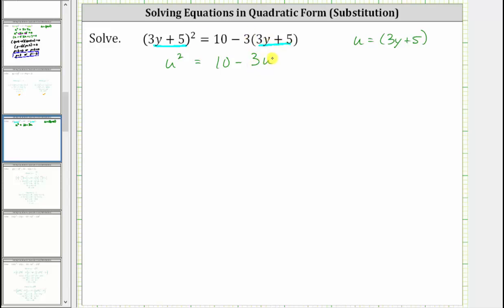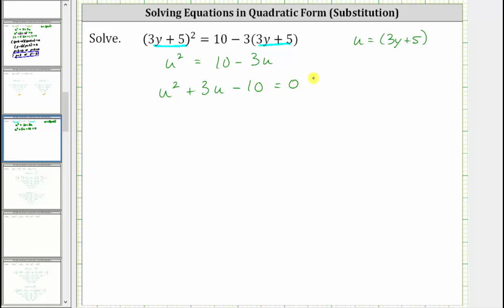Notice how by performing this substitution, the equation looks much simpler. Now let's set this equation equal to zero and factor. Because we want the squared term to be positive, let's subtract 10 on both sides and also add three u to both sides. This will give us the equation u squared plus three u minus 10 equals zero.